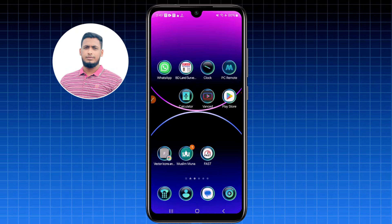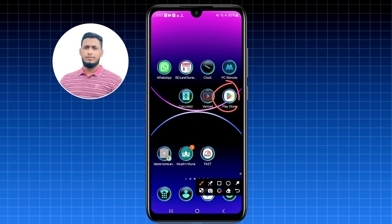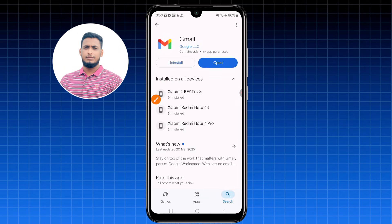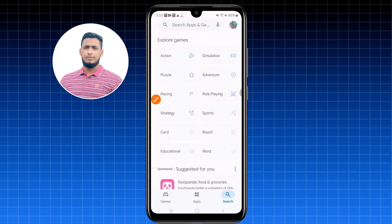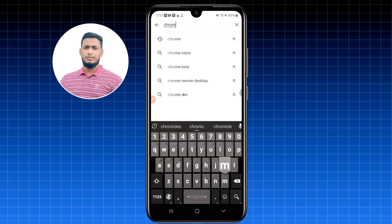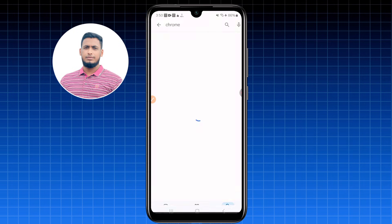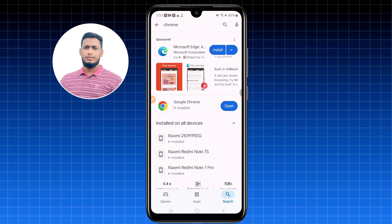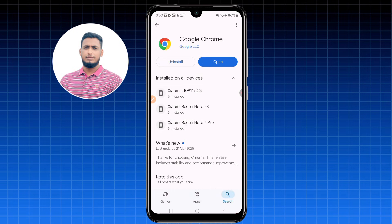Minimize that screen and go back to the Play Store. You need to download the Chrome browser application. I already have it installed, but you need to install it on your phone as well.